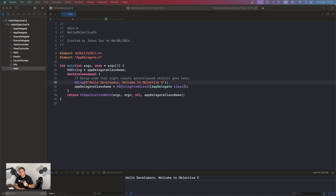Objective-C actually builds on the C programming language and adds object-oriented capabilities. Understanding its basic syntax is crucial for writing Objective-C programs. You're going to see it's not that different from Swift or C. There are some differences, but in the end it all looks a little bit logical.